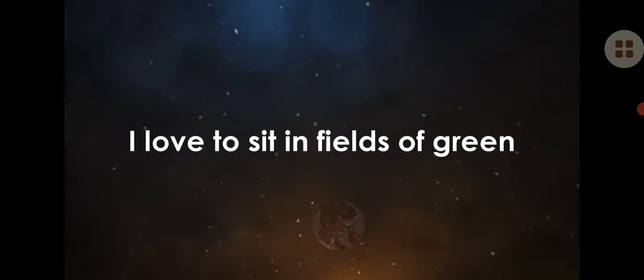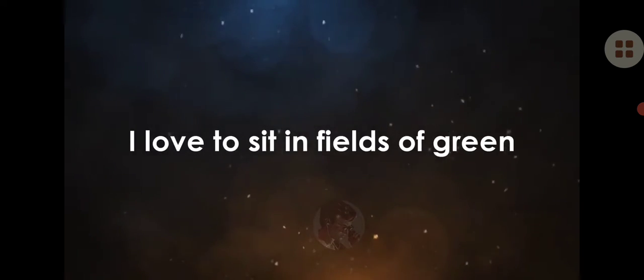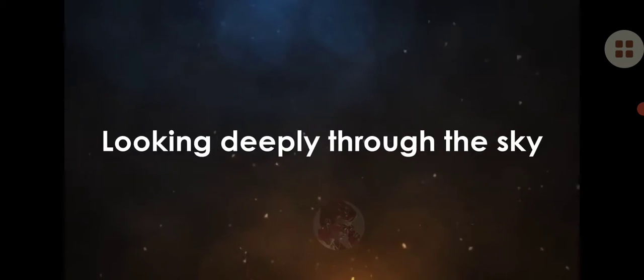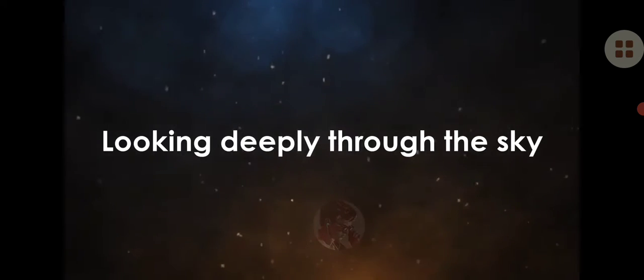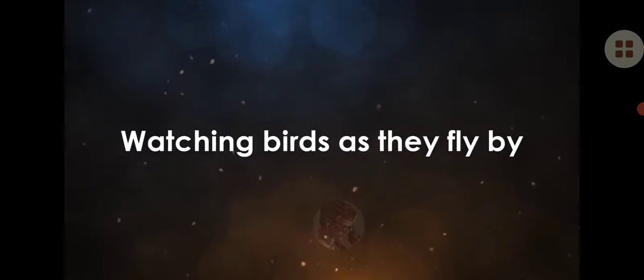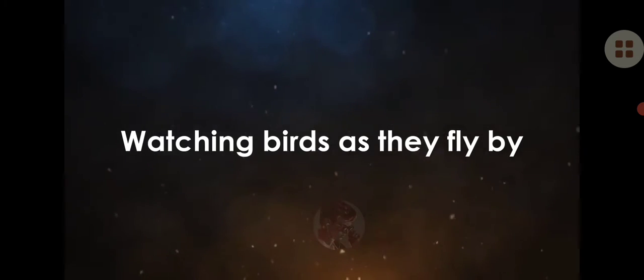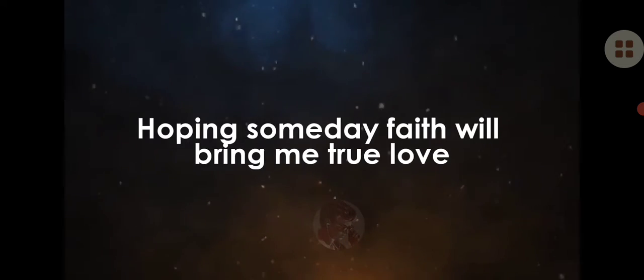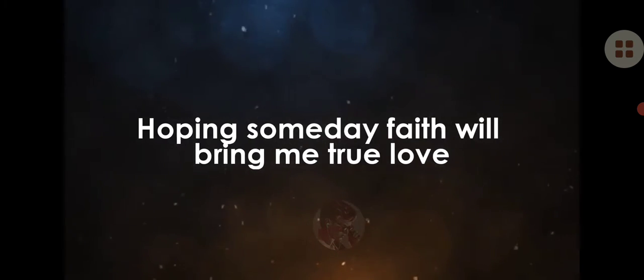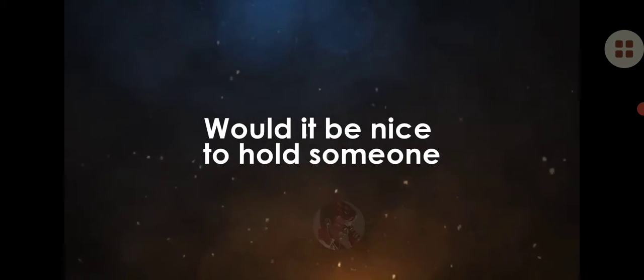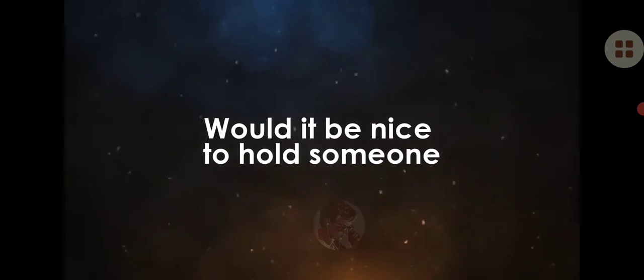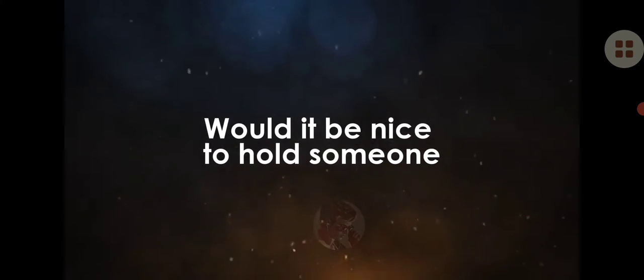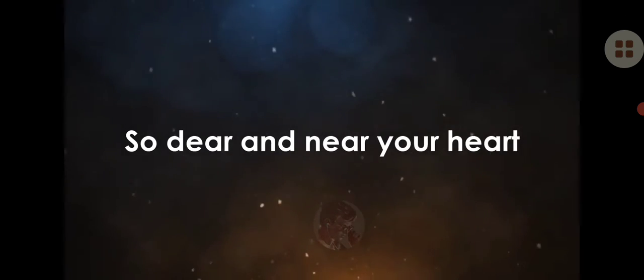I love to see in the fields of green, looking deeply through the sky and watching birds as they fly by. Hoping someday faith will bring me true love. Would it be nice to hold someone so dear in your heart?